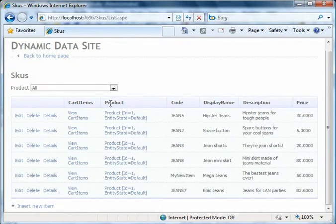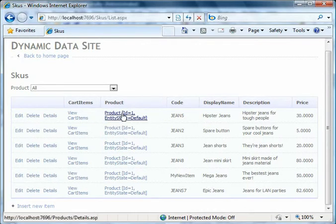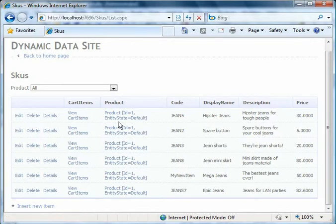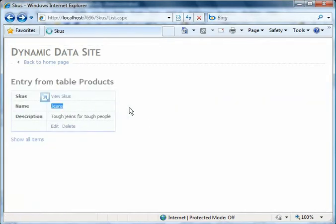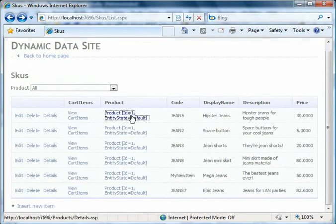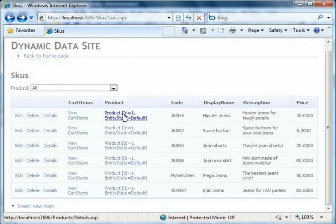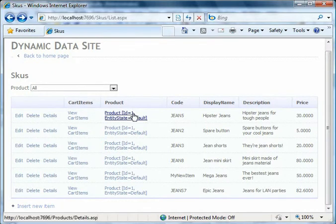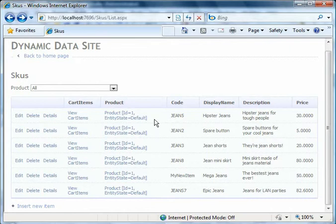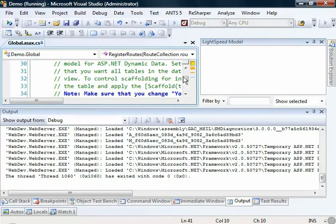But we do notice one problem here. We've got this product coming up as Product ID equals 1 Entity State equals Default. This is because it's a referenced object - it's associated to a SKU. SKUs belong to products, so all of these exist in the collection of SKUs belonging to whatever product one is. The reason that this is rendering in this manner is because the way that dynamic data is written is to use the toString method that is on all objects to represent that object when it's referenced. Lightspeed by convention will generate a toString method on all of your entities which shows the ID of the entity and its current state to help you debug your Lightspeed entities. So what we're going to want to do is override the toString method on any of the entities that we want to work with within dynamic data.